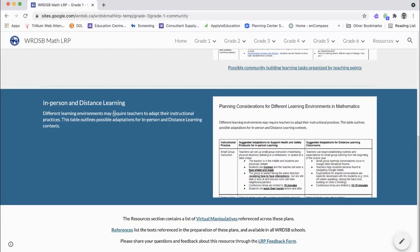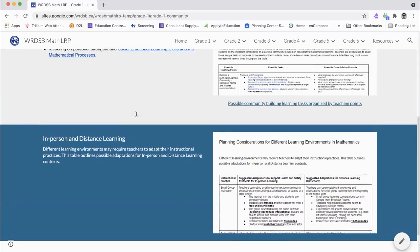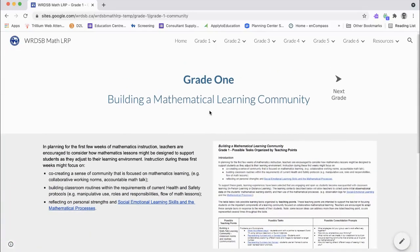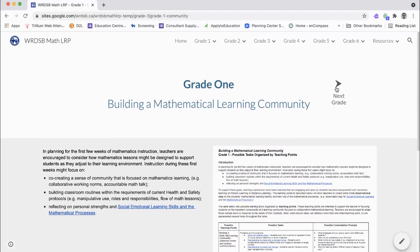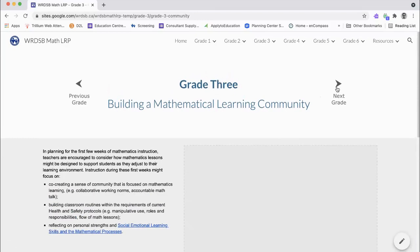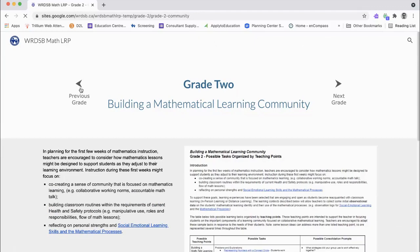Note here that all topic pages will now allow you to navigate to other grades. This is helpful for combined grade teachers and also for examining how the curriculum develops across the grades.